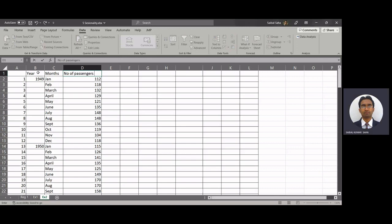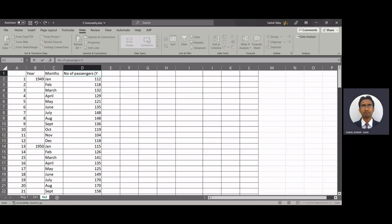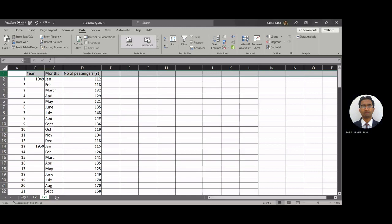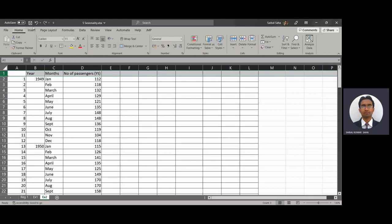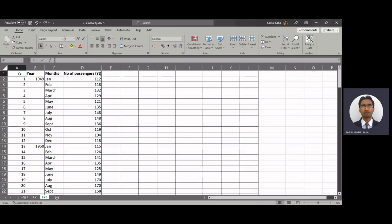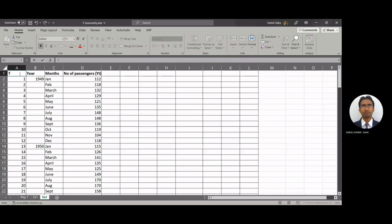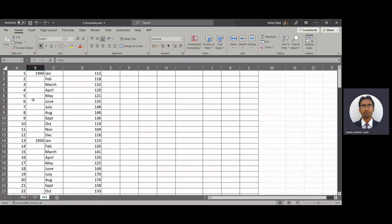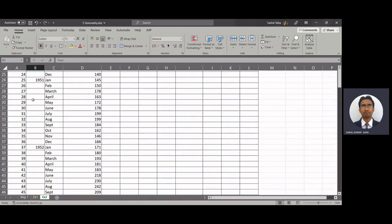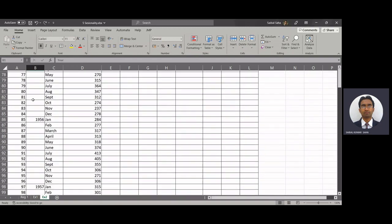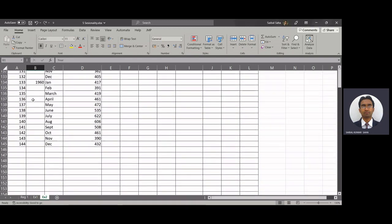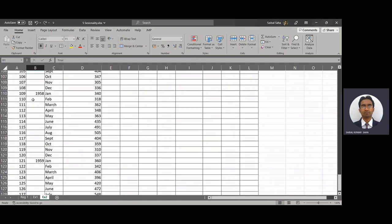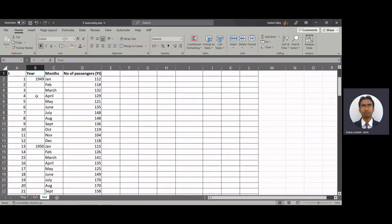So we will call this yp. We will keep the same nomenclature that we had used in the class for all the different headings so that it is easy and you can correlate. Let's make it bold. And this is the time component, so we'll keep as t.